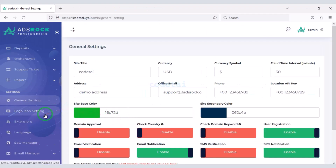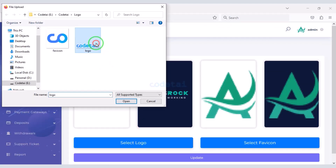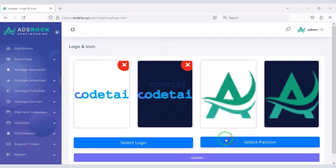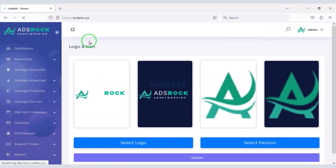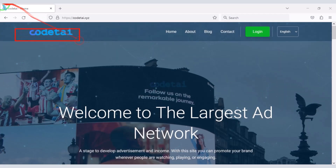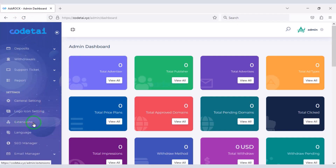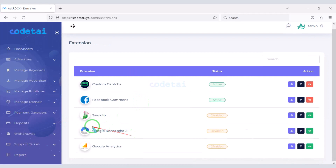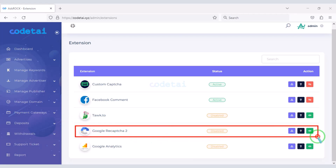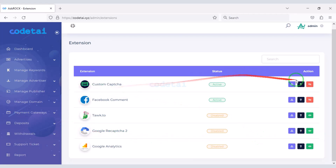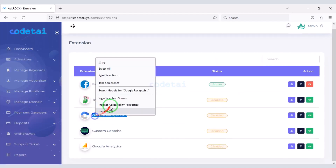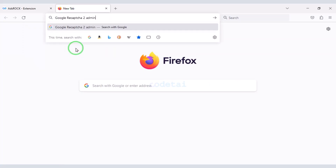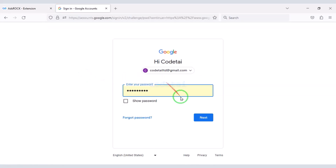Now we will change the website logo and favicon. You can see our website logo and favicon have changed. Now we will customize the important extensions of the website. We must use Google reCAPTCHA for website security — for this we will disable custom captcha. Now I will teach you step by step how to add Google reCAPTCHA to the website — follow my video step by step.